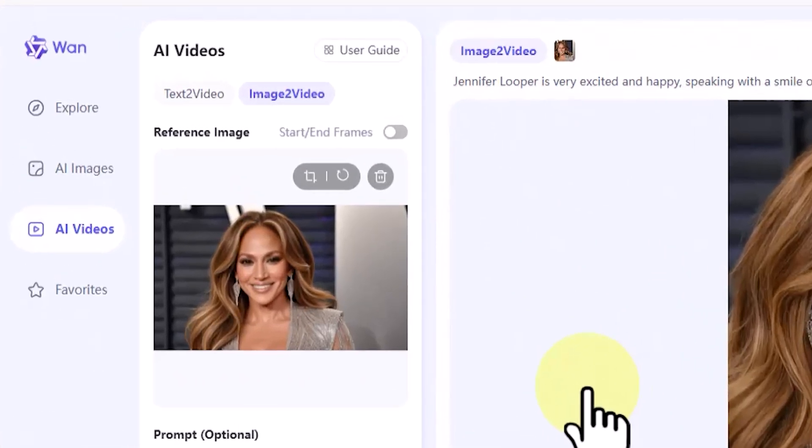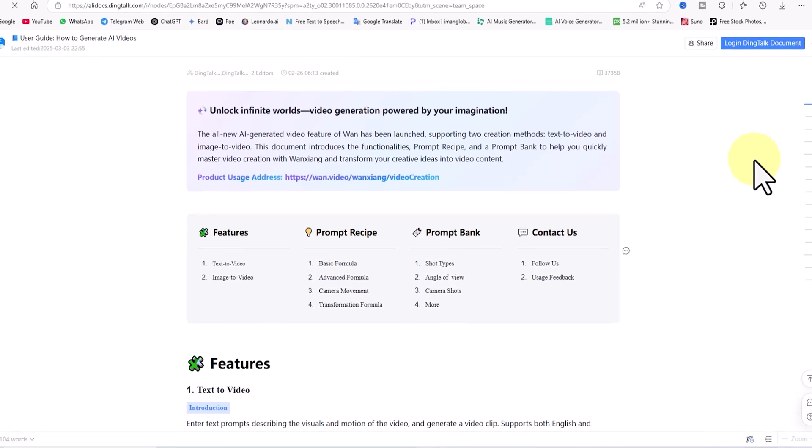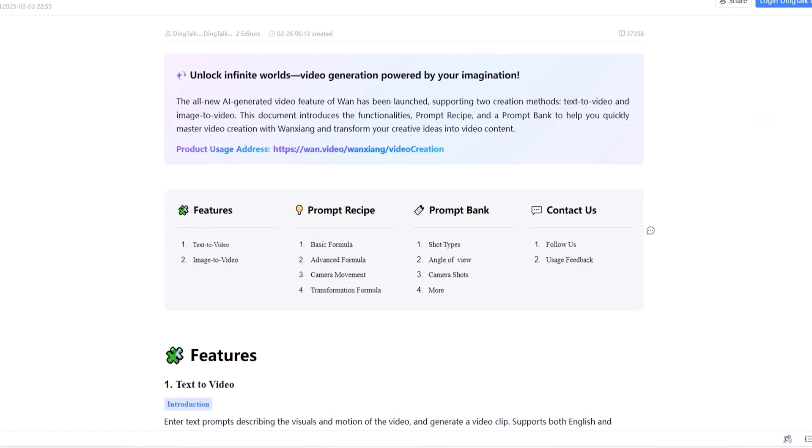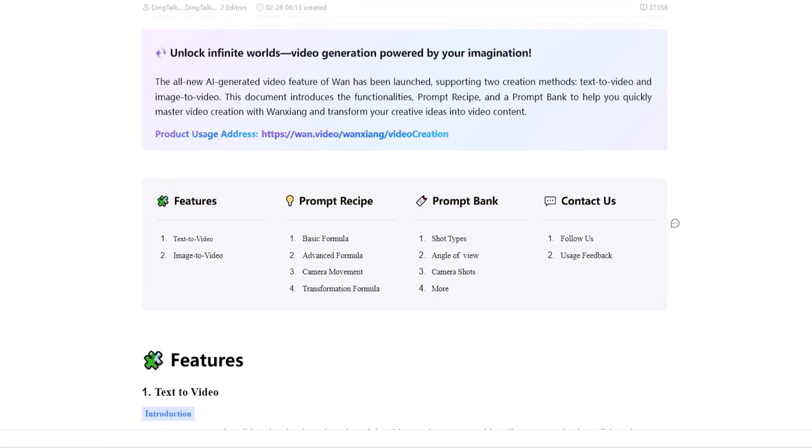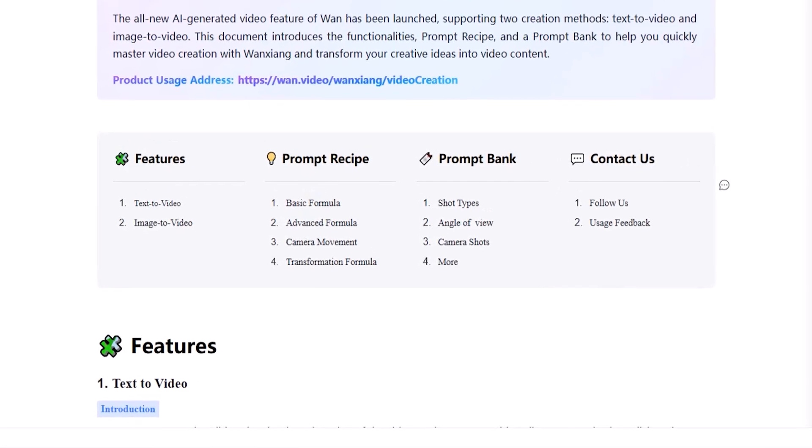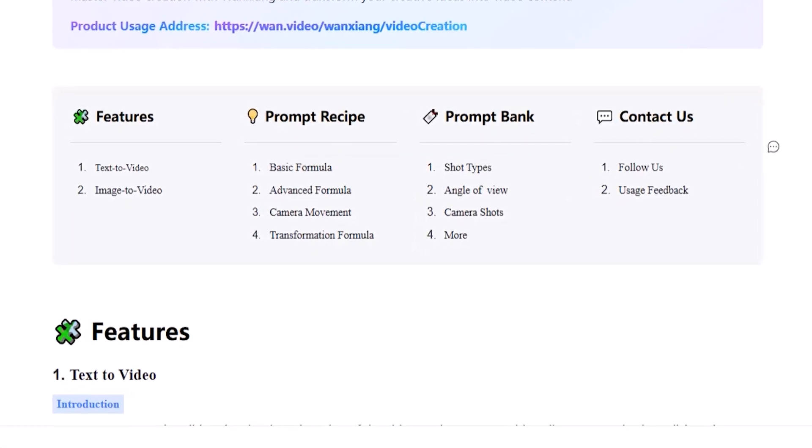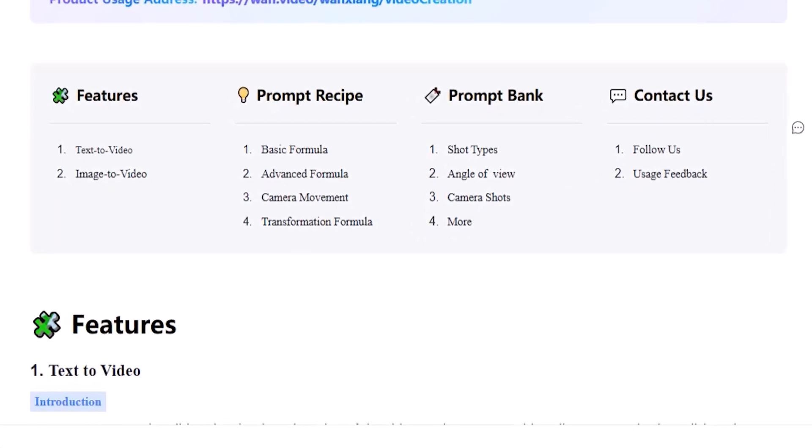In the user guide section, you can access extremely valuable information. On this page, there's a large library of sample prompts for both the text-to-video and image-to-video processes.